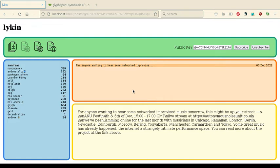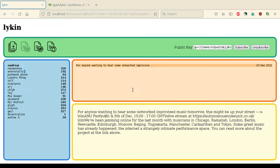And to explain a little bit about how this works, so we have a Scuttlebutt node running in the background. I'm using go sbot as my node. And Lycan is using the Golgi RPC library, which is written in Rust, to interact with that sbot. So this is great from an application developer standpoint, in terms of not needing to really deal with the nitty gritty of replication and the append-only log, and a lot of the complication and complexity that comes with the lower levels of the Scuttlebutt stack.